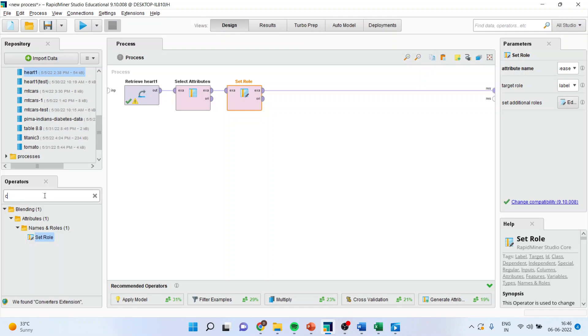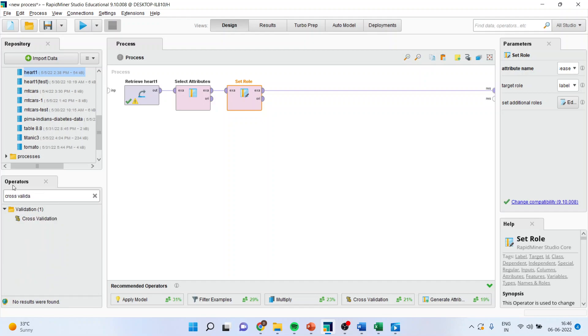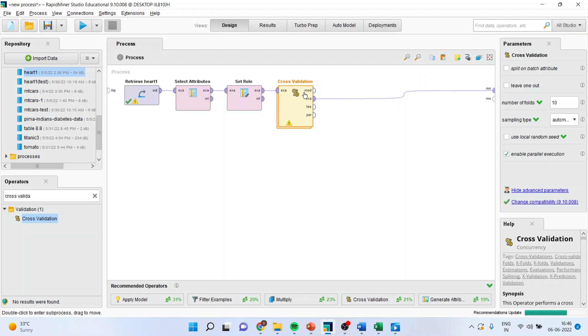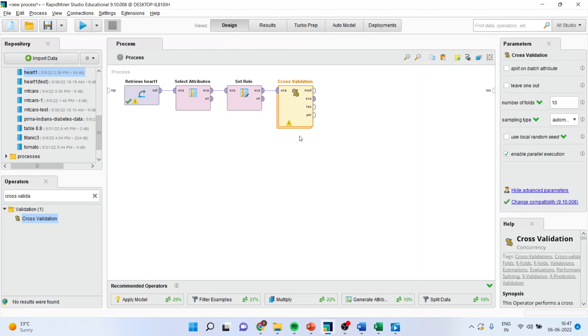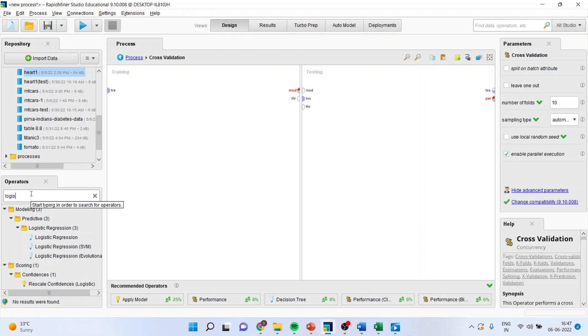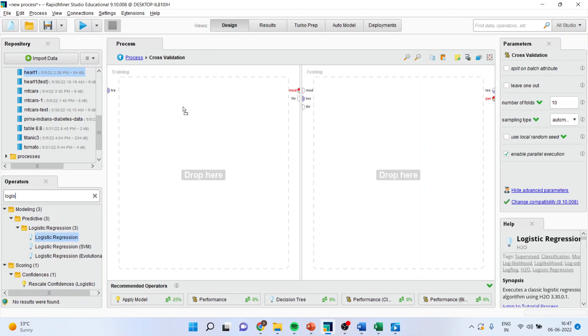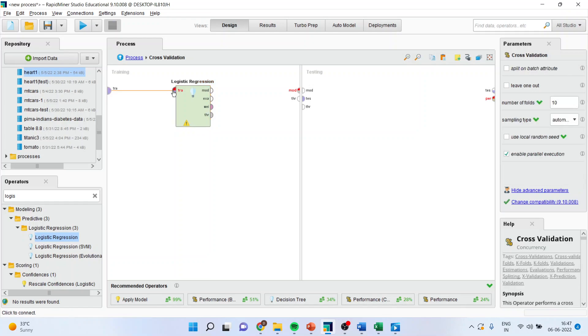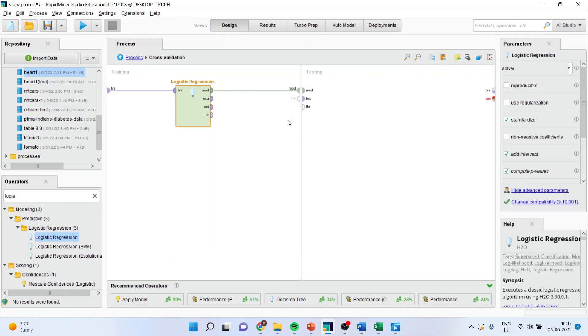Now I will activate the cross validation from here. Let's simply drag it and drop it here. Disconnect display. Now when any operator contains a layer, you can see here two layers are there. It means that there is a parent process and there is a child process. So when you will double click on it, you will be able to go in the child process. Now you will have to activate the model from here. Therefore, you will go in logistic regression. You will drag it and drop it here. Connect this training with the training data and model with model.